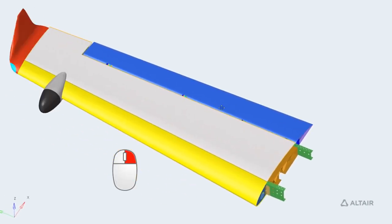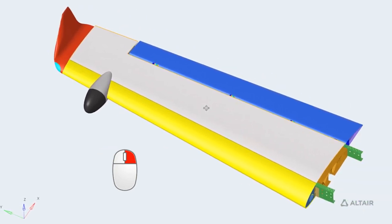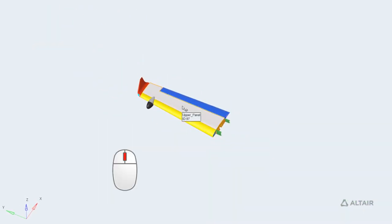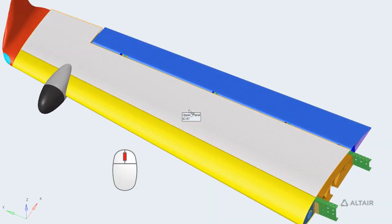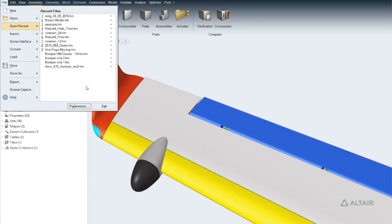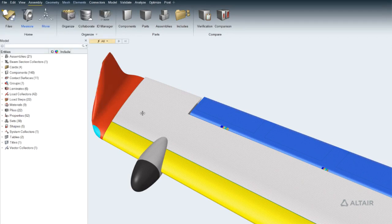To pan the model, drag with the right mouse button and zooming is done with the scroll wheel. Alternative mouse controls are available and configurable in Preferences.